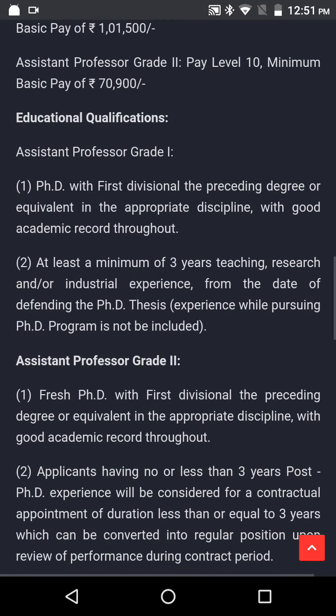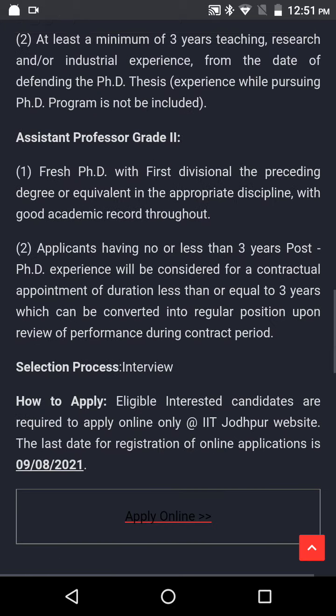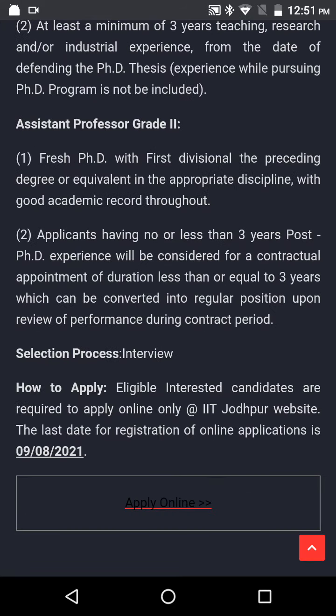Assistant Professor Grade 2: Fresh PhD with 1st Division, the preceding degree or equivalent in the appropriate discipline with good academic record throughout. Applicants having more or less than 3 years post-PhD experience will be considered for a contractual appointment of duration less than or equal to 3 years, which can be converted into a regular position upon review of performance during the contract period.